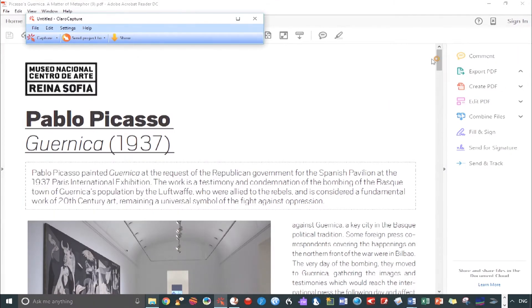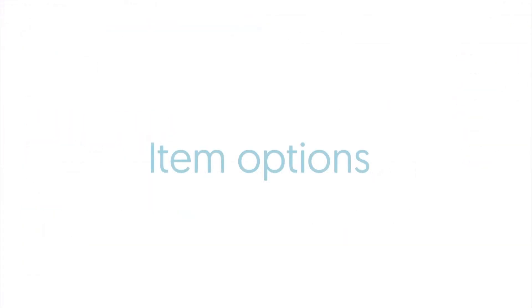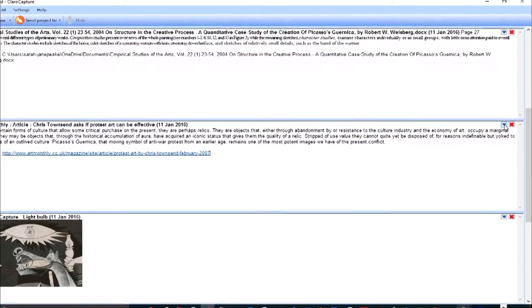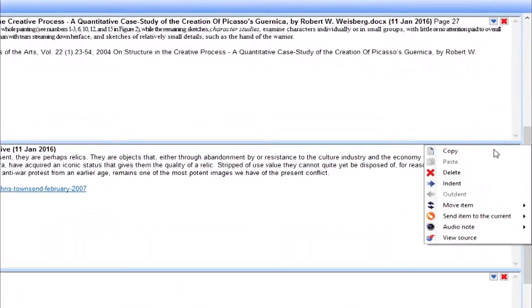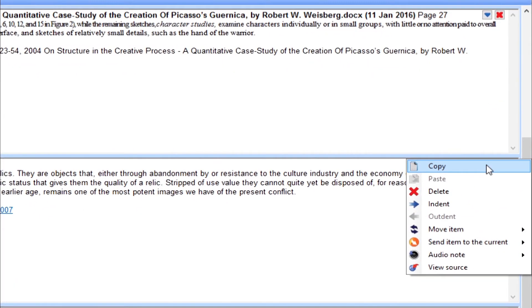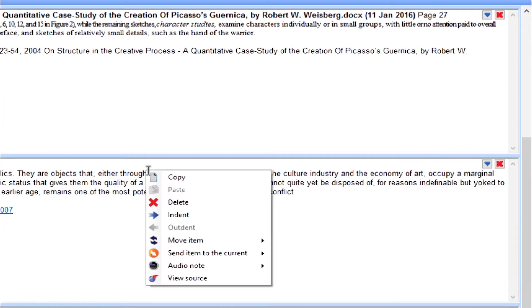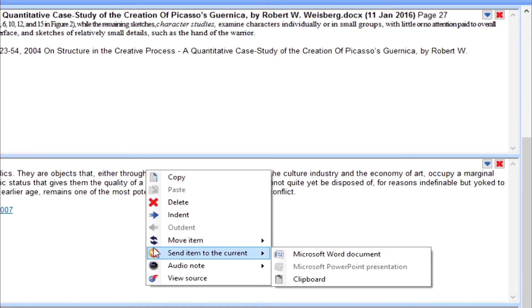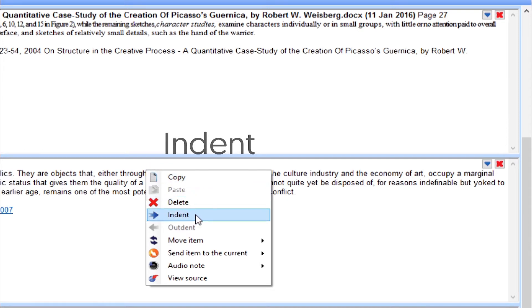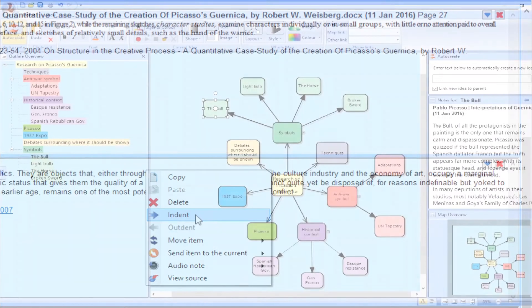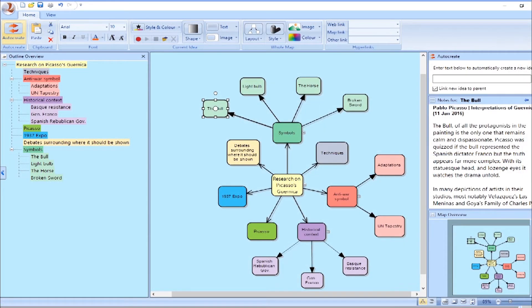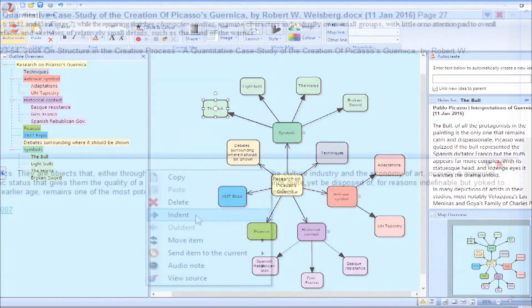Let's now maximize Clara Capture in order to explore some of the options available to us. Clicking on the blue arrow brings up a range of options, or you can simply right click anywhere in an item to make them appear. There's the usual copy, paste and delete. Then we've got indent. It's actually possible to export a Clara Capture project to Clara Ideas to create a mind map. Indents play an important part in the process.